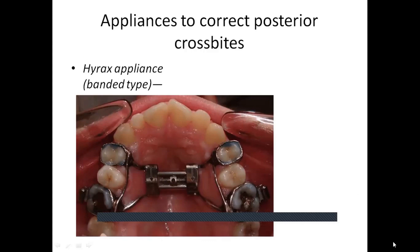Maxillary expansion appliances correct transverse discrepancies by skeletal expansion. Rapid maxillary (palatal) expansion is carried out at 0.5 mm per day; slow expansion is 1 mm per week. The Hyrax appliance (banded type) cements bands on the maxillary first premolars and molars connected to an expansion screw activated at least 0.25 mm daily, generating 100 Newtons of force, opening the midpalatal suture. Expansion continues until lingual cusps of maxillary posterior teeth contact lingual inclines; retention for 3–6 months is then recommended.